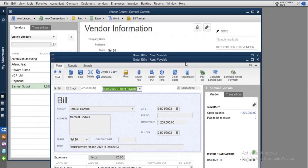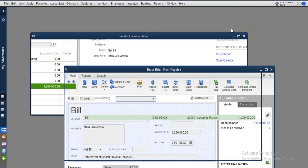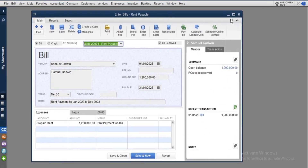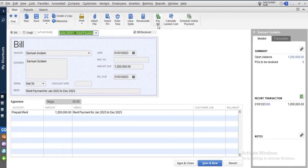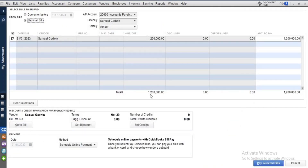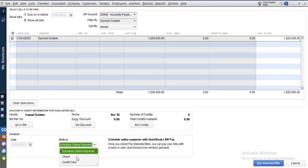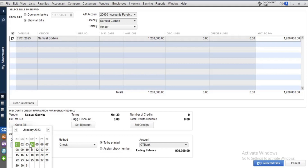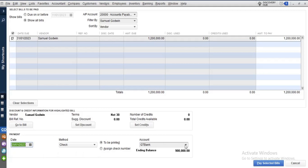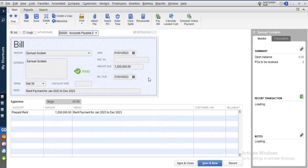Now with only one window open, let's pay the bill. Click 'Pay Bills' at the top. You can see the bill for 1.2 million. We are paying everything — the full 1.2 million. The payment method is check. Select the bank account, so the money will be drawn from that bank. Click Pay. The bills have been paid.